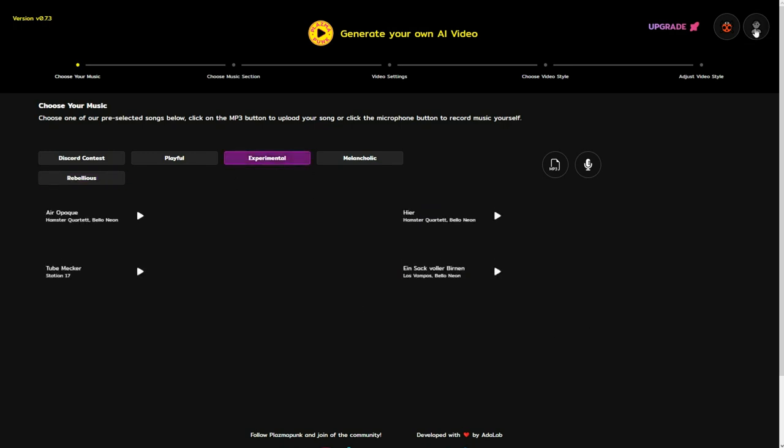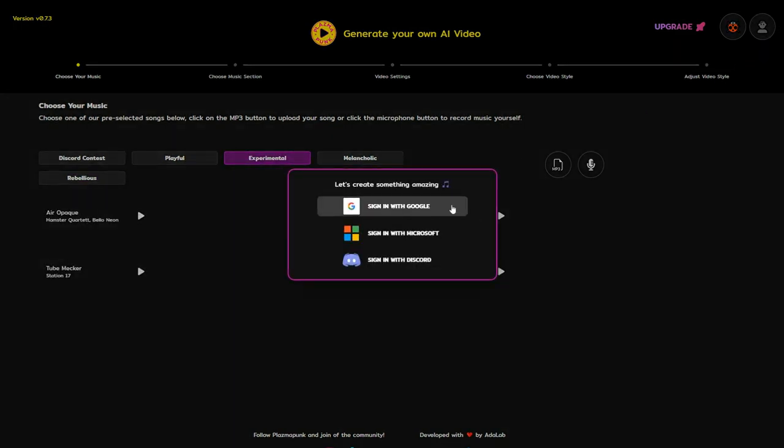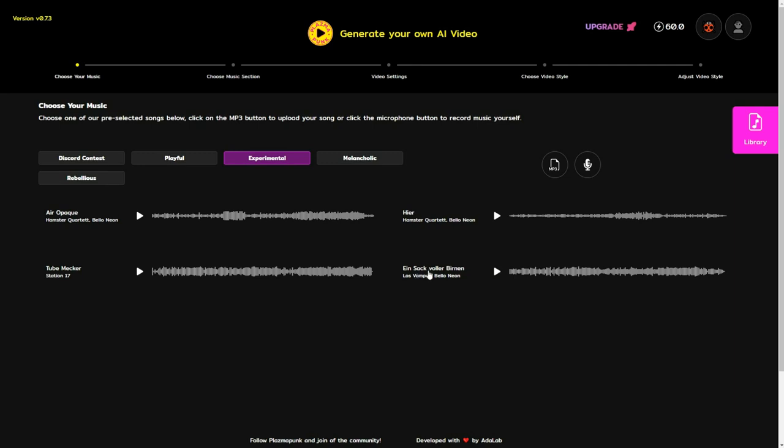If you wish to sign in, you can do so using your Google account. To begin, I will select this song and click the next button.